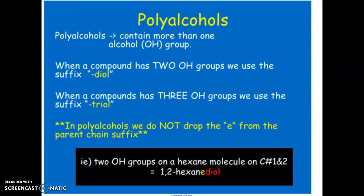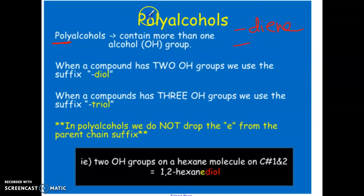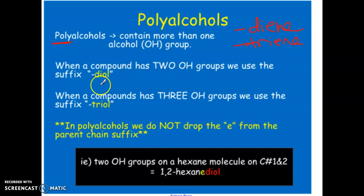When an alcohol has more than one OH group, it's known as a polyalcohol — 'poly' meaning many. The suffix changes depending on how many OH groups are present, similar to how two double bonds gives a diene and three gives a triene. Two OH groups gives a diol, three gives a triol, four gives a tetraol, and so on.